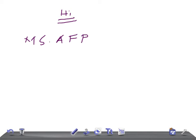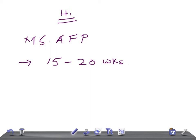MSAFP is done at a gestational age of 15 to 20 weeks — that's really very important. It is measured in MoM, which stands for multiples of median, and it is always a part of what is called multiple markers screening.